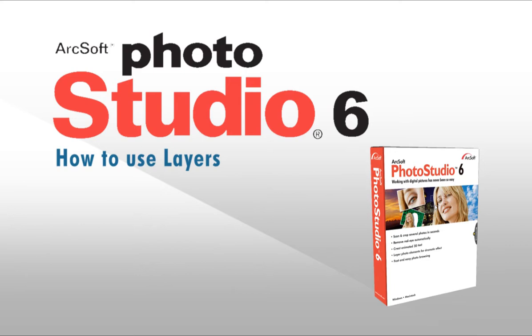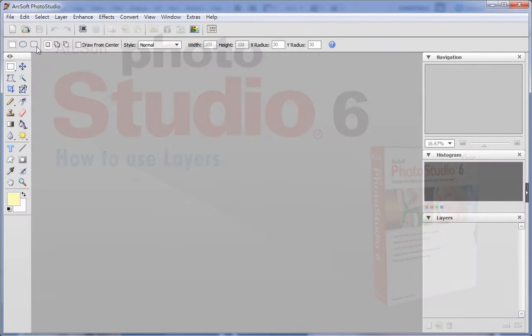Welcome to this video tutorial on ArcSoft Photo Studio. This video will show you how to use the layer feature.